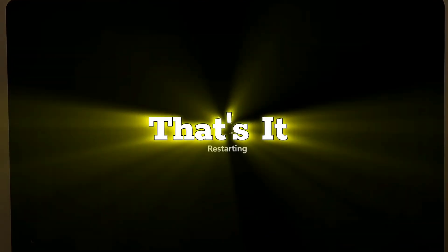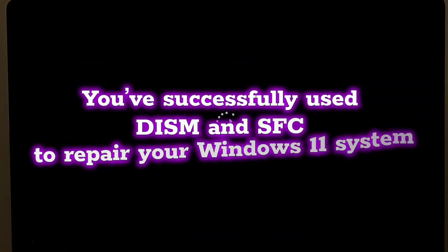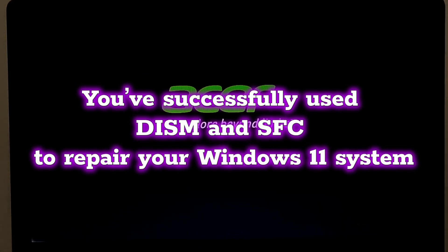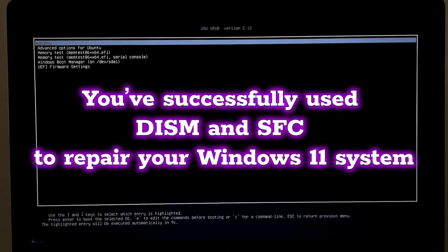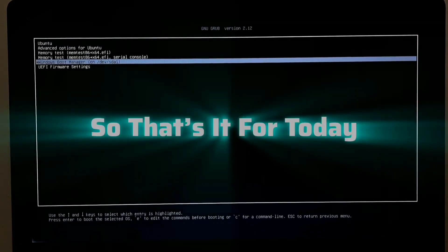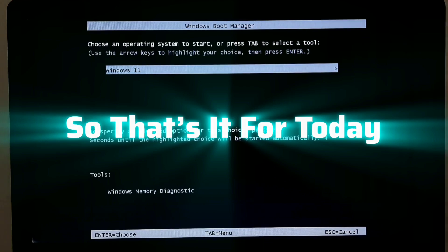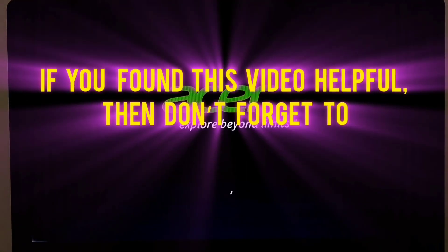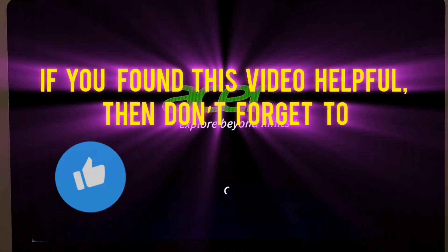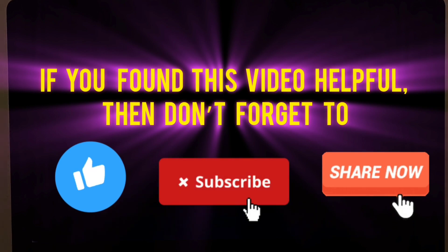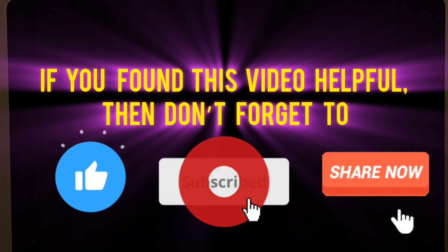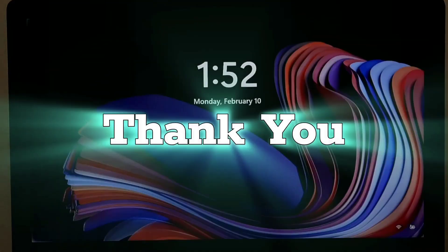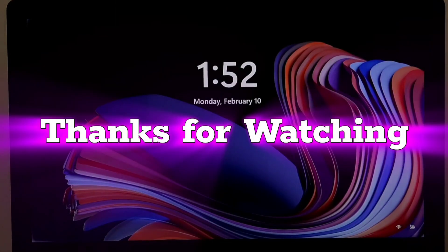And that's it. You've successfully used DISM and SFC to repair Windows 11 system. So that's it for today. If you found this video helpful, then don't forget to like, share and subscribe to our channel for more Windows tricks and fixes. Thank you. Thanks for watching.